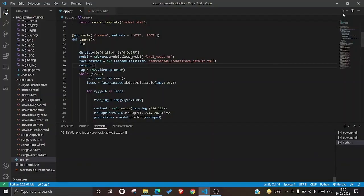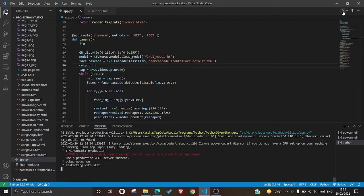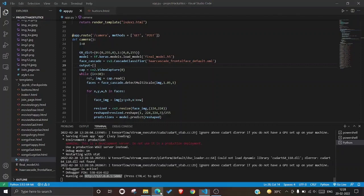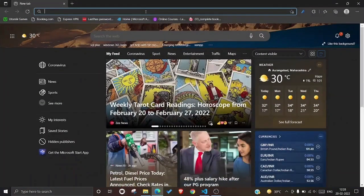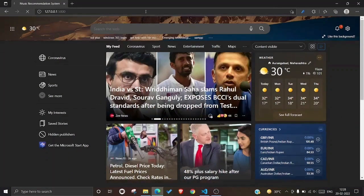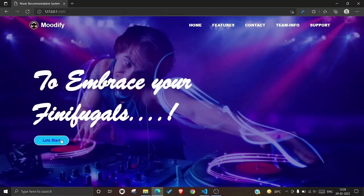This is the Python script where we integrated our machine learning algorithm with the website using the Flask framework. Now let us run the Python script, copy the link of the localhost and paste it into the web browser. The home page of our website is visible now. Let's start with the project.